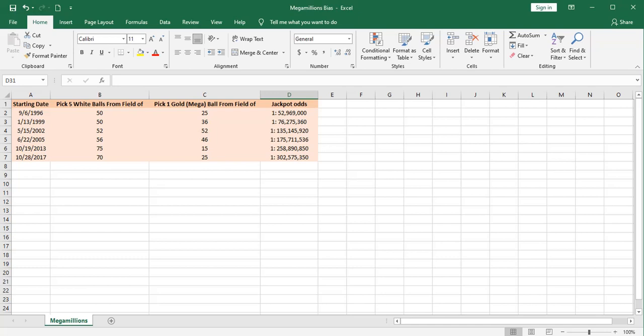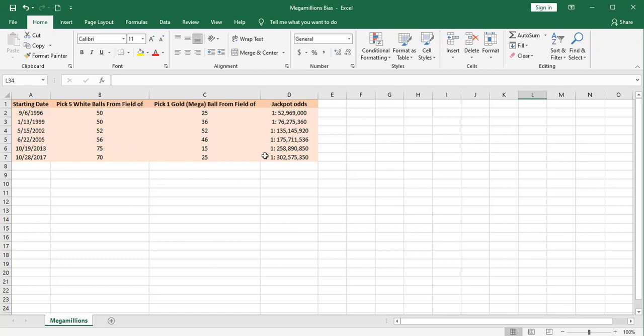The rules of the drawing have changed also. Initially, there were five white balls picked from a field of 50 numbers and one gold or mega ball picked from a field of 25. The number of white balls and the number of gold balls has changed over the years, as have the odds, which have consistently gotten worse for the player buying a chance.